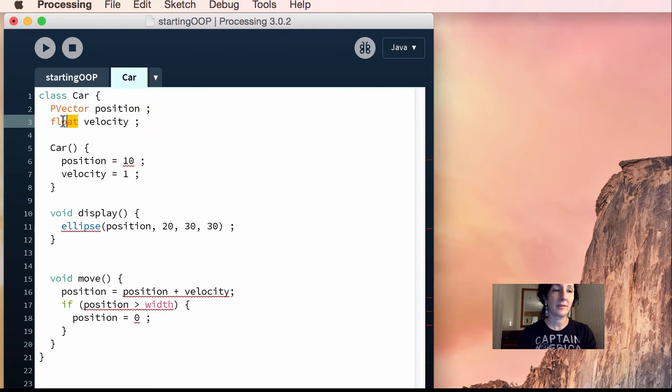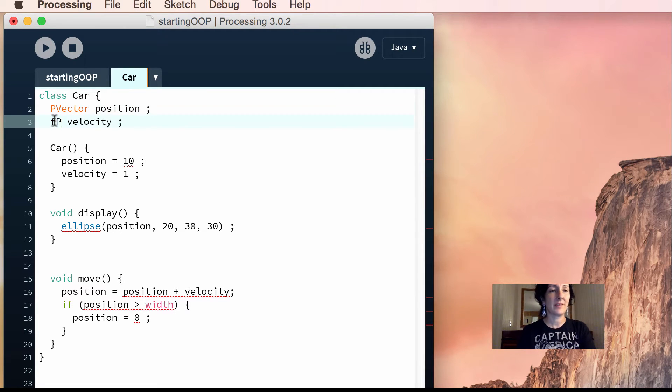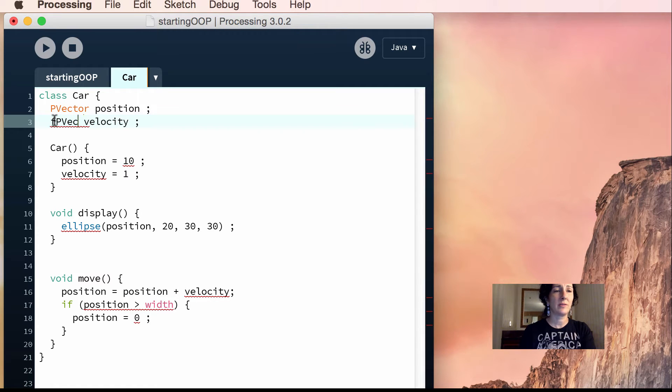And same with our velocity, too, because we want our velocity to have an x and a y component, too. So p-vector.